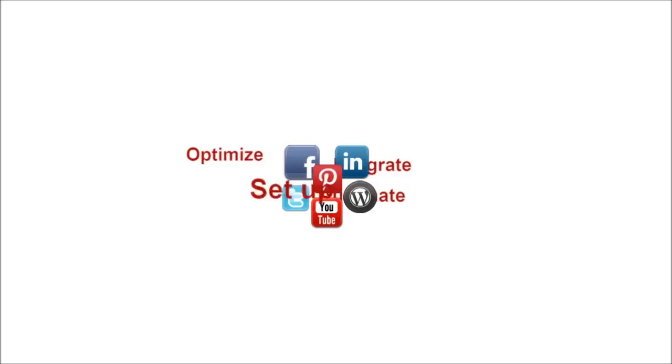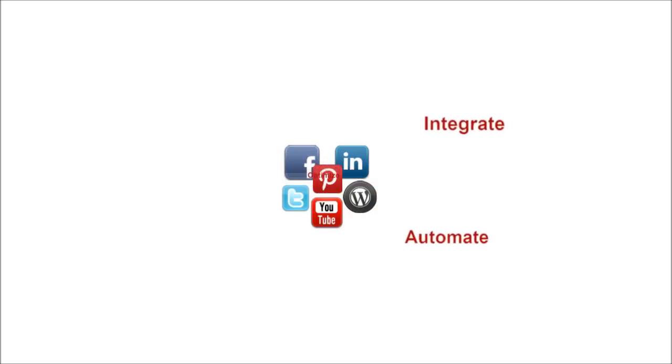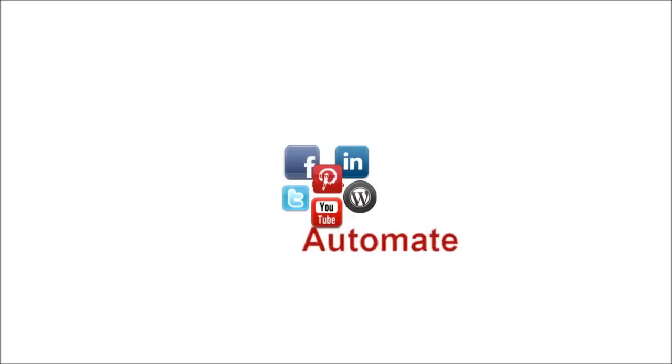You will find step-by-step videos which show you how to set up, optimize, integrate, and automate your social media marketing.